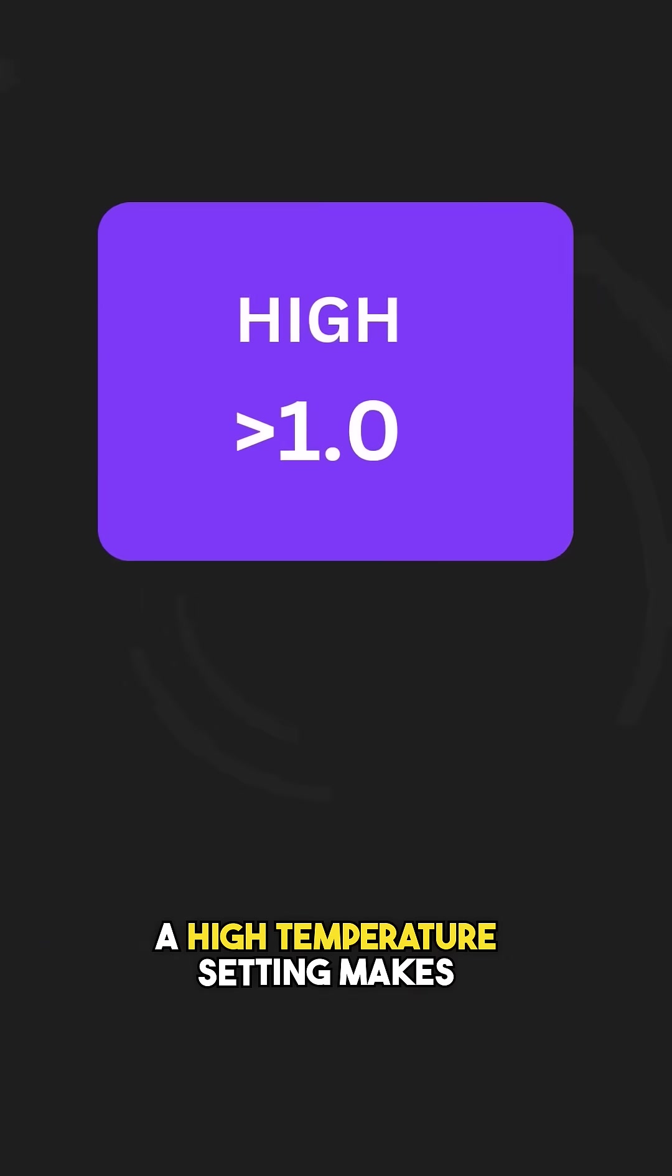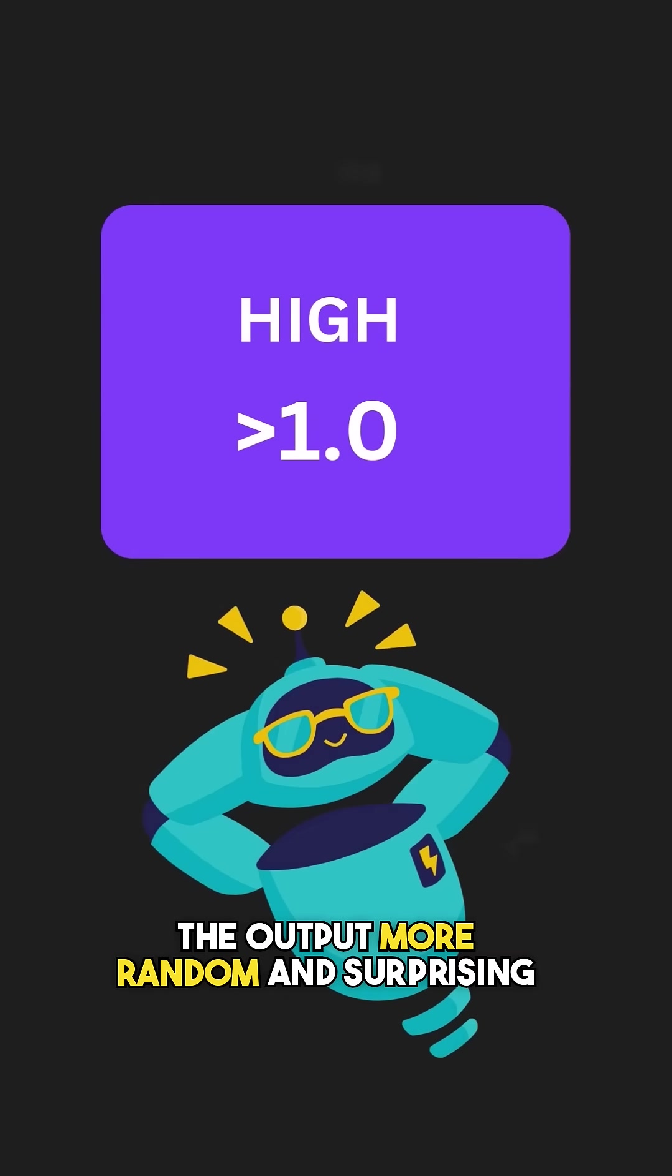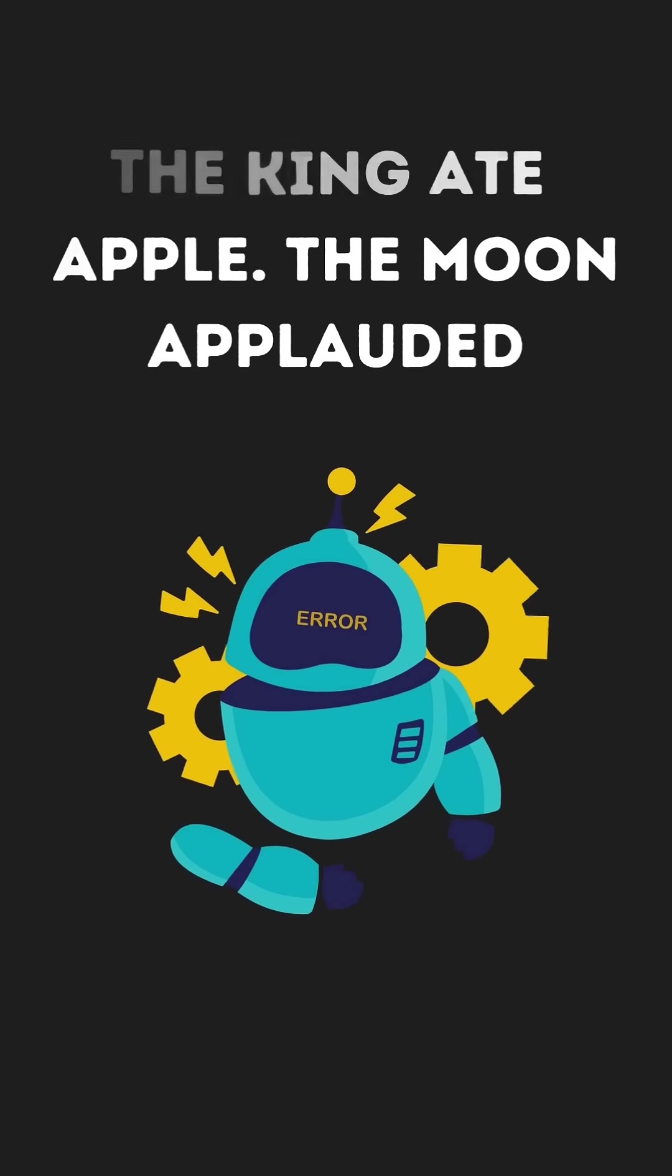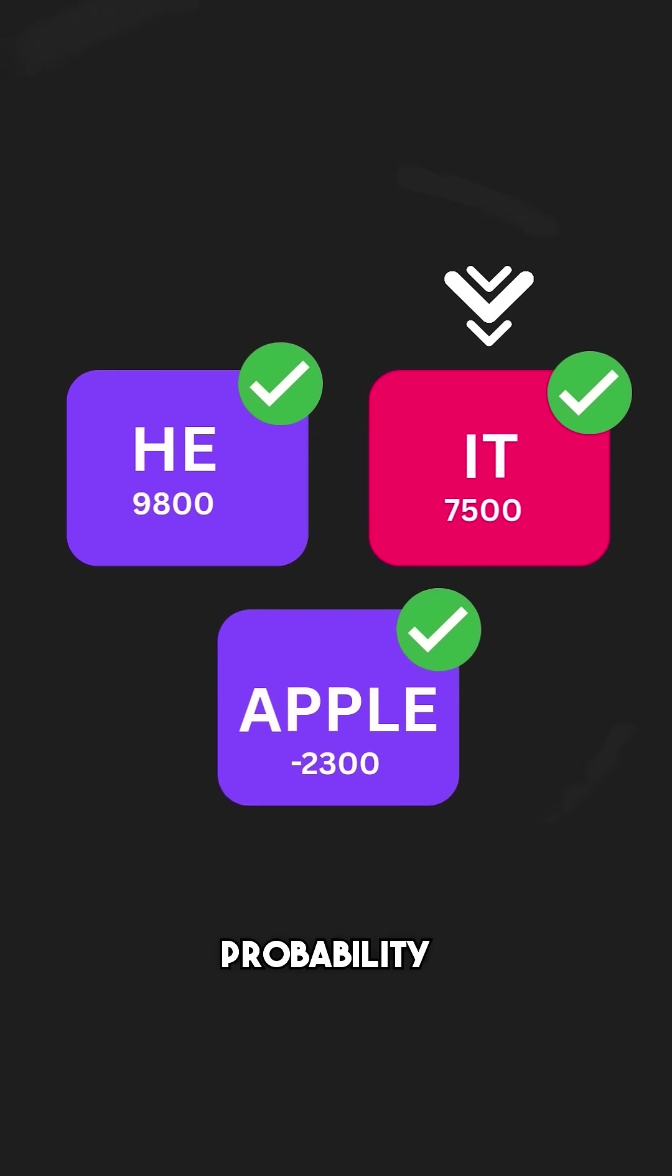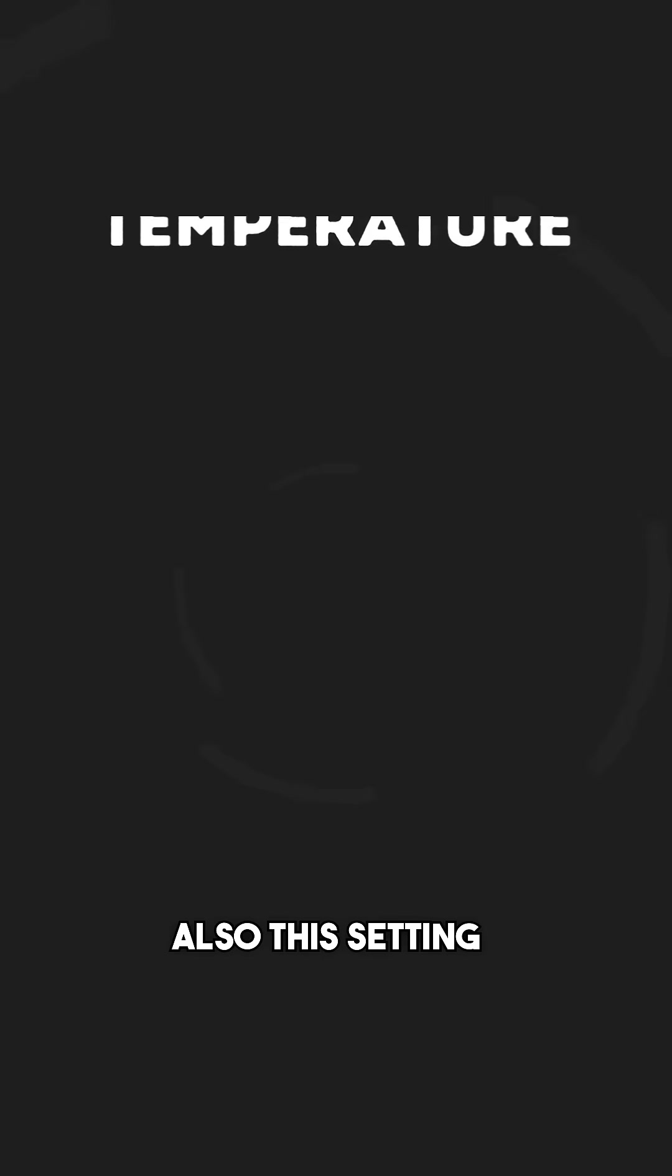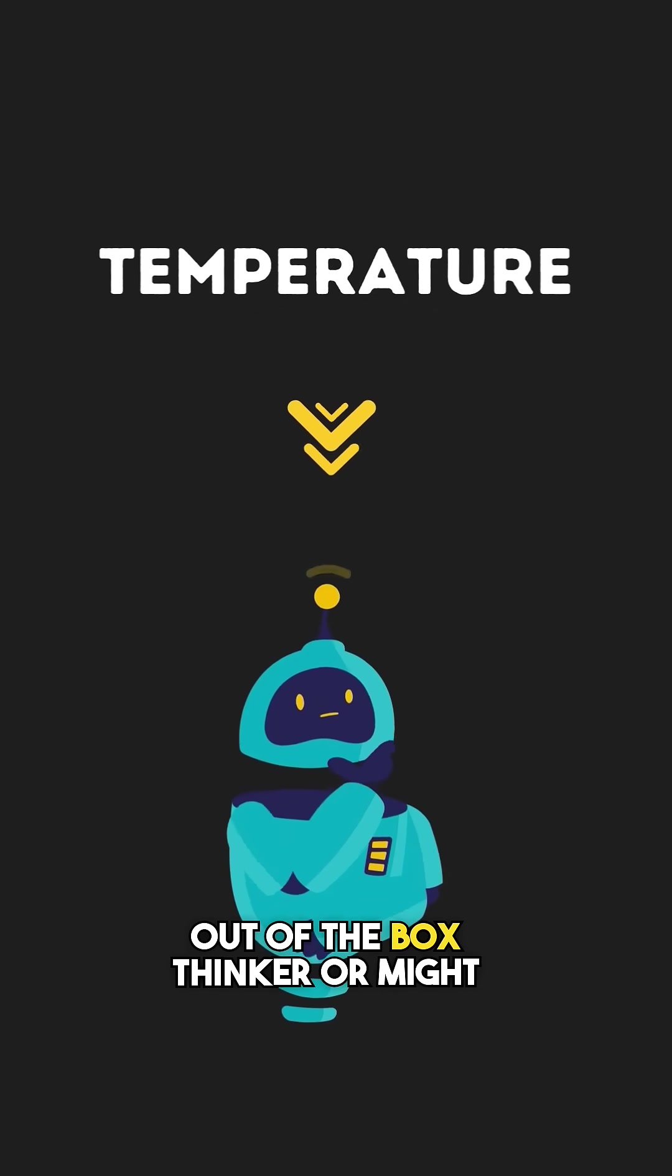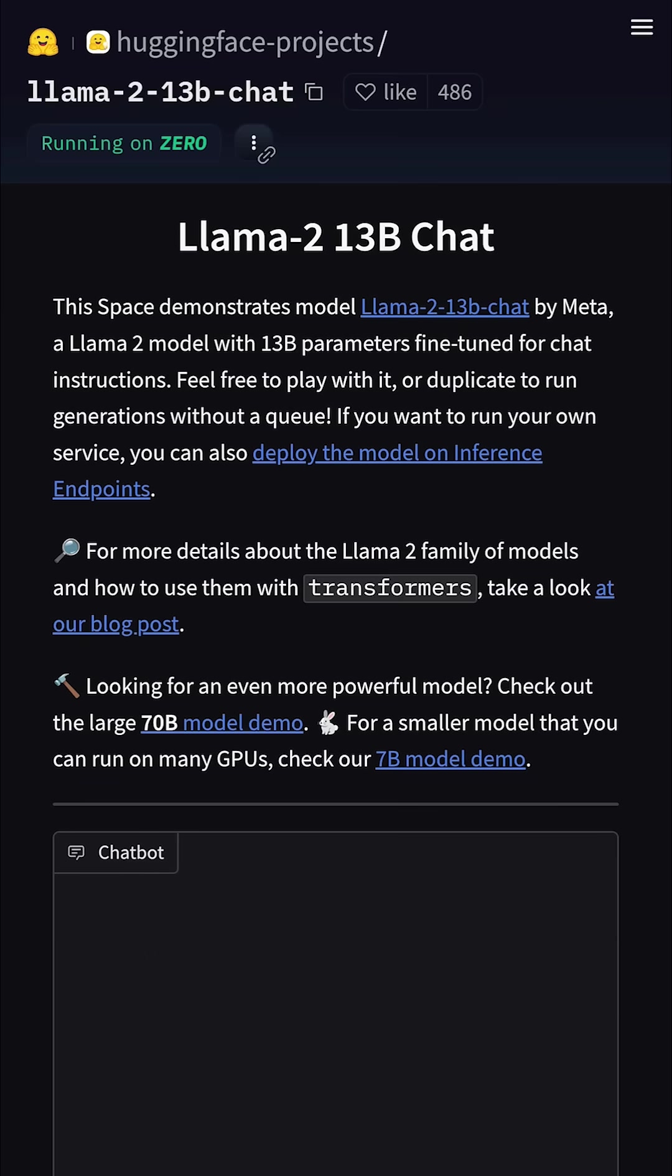A high temperature setting makes the output more random and surprising. Sometimes nonsensical as well. This is the mode that will make LLM pick the word with less probability. Also, this setting can make LLM an out of the box thinker or might come out as proper idiotic as well.